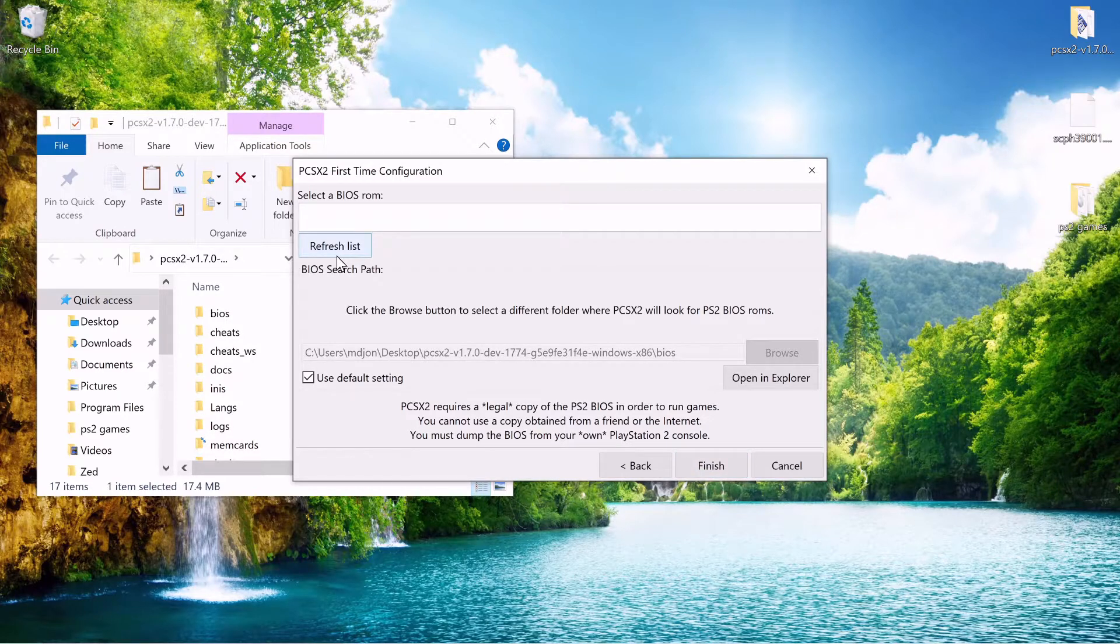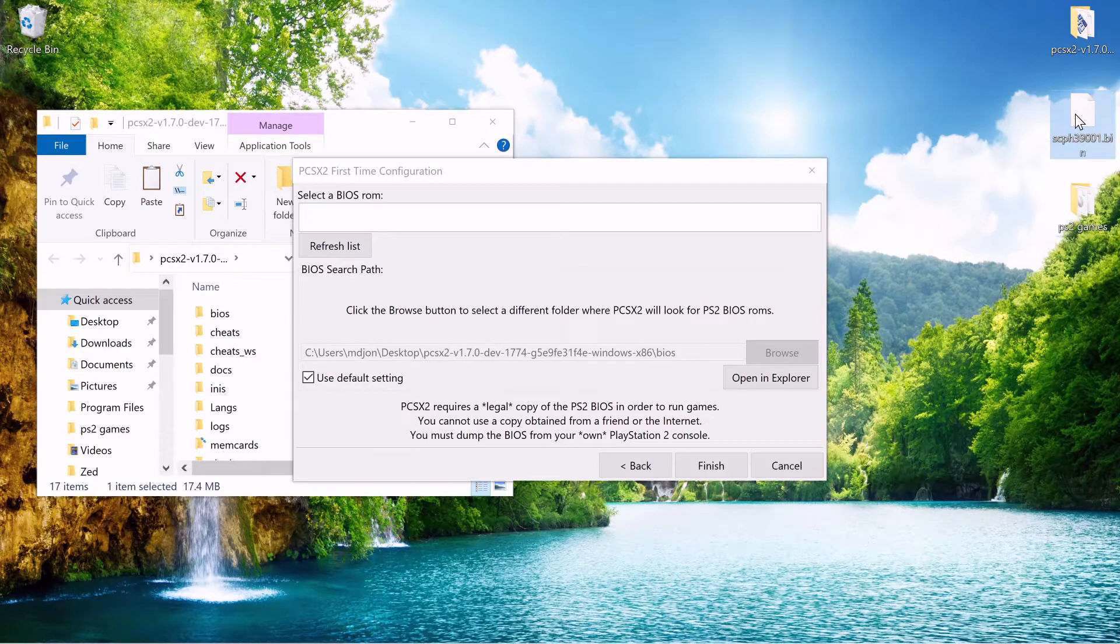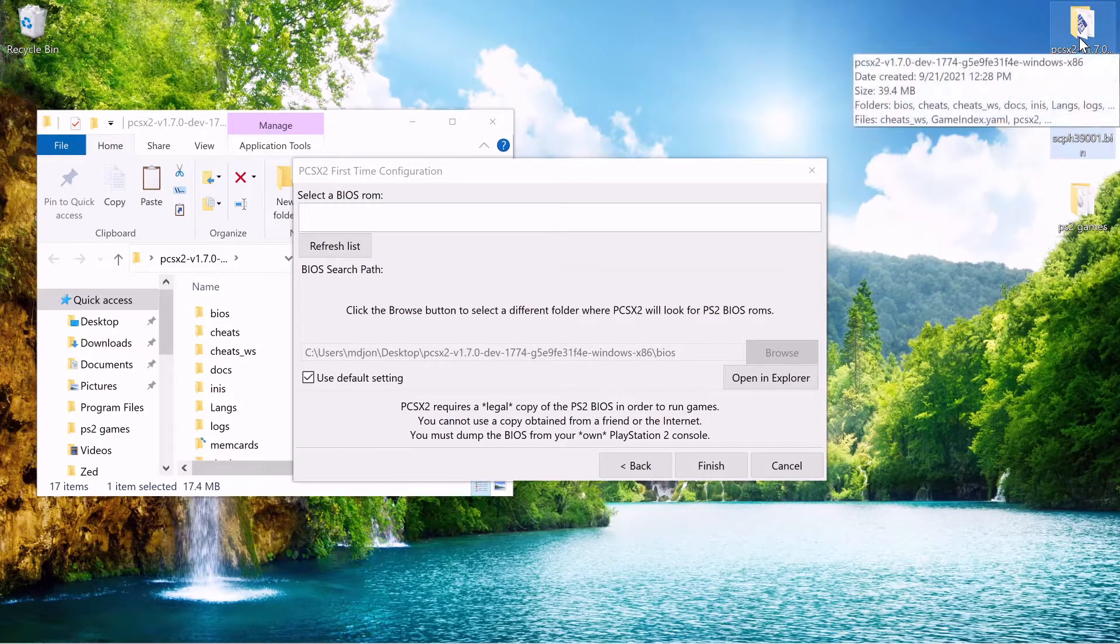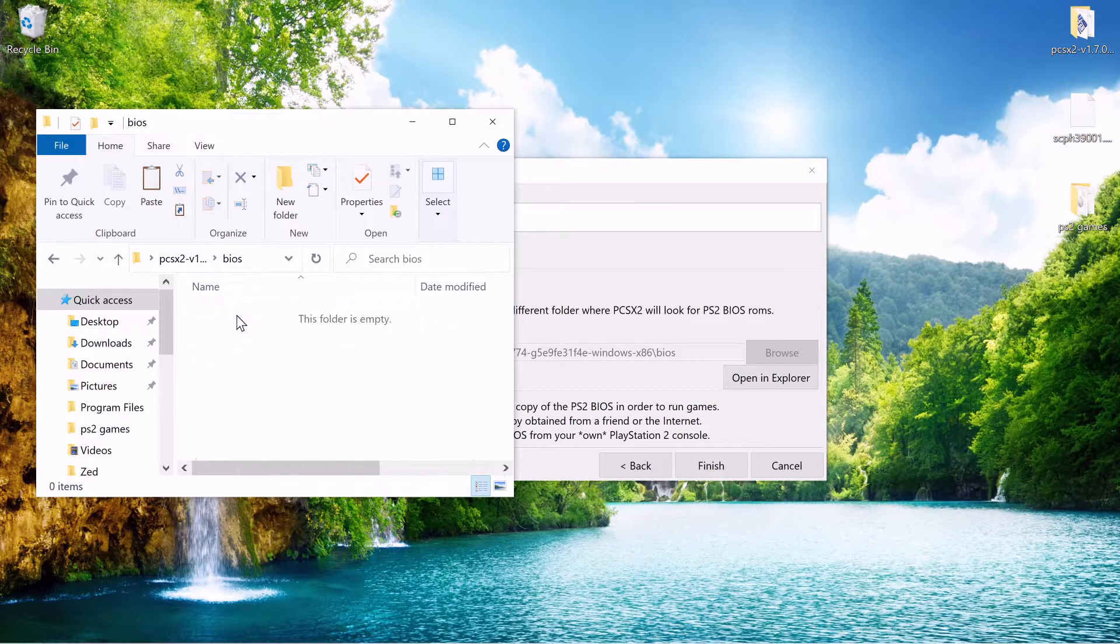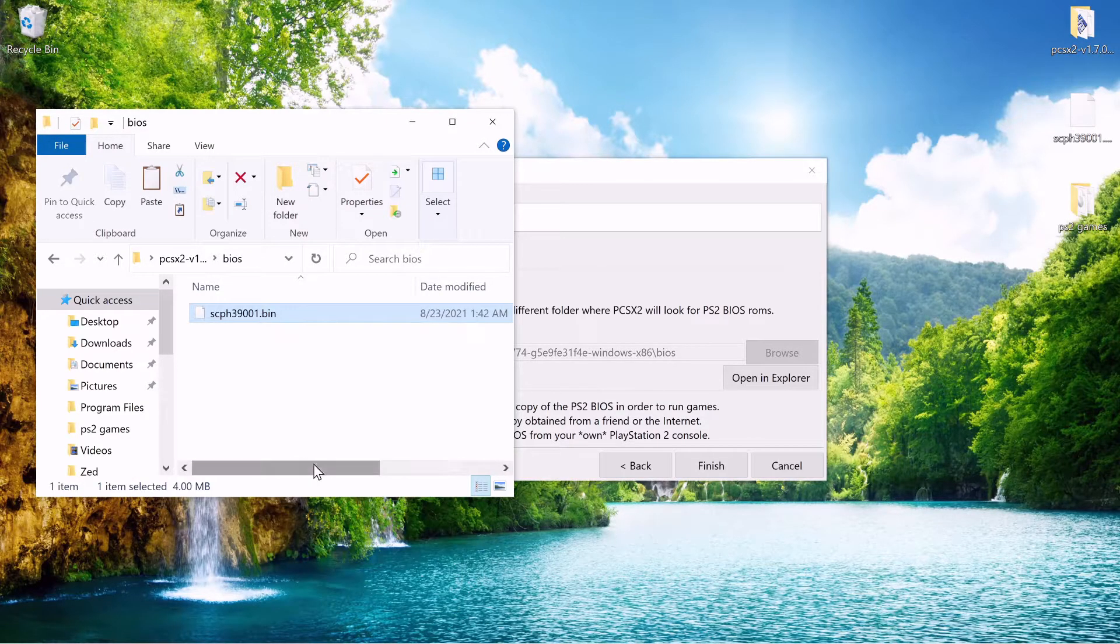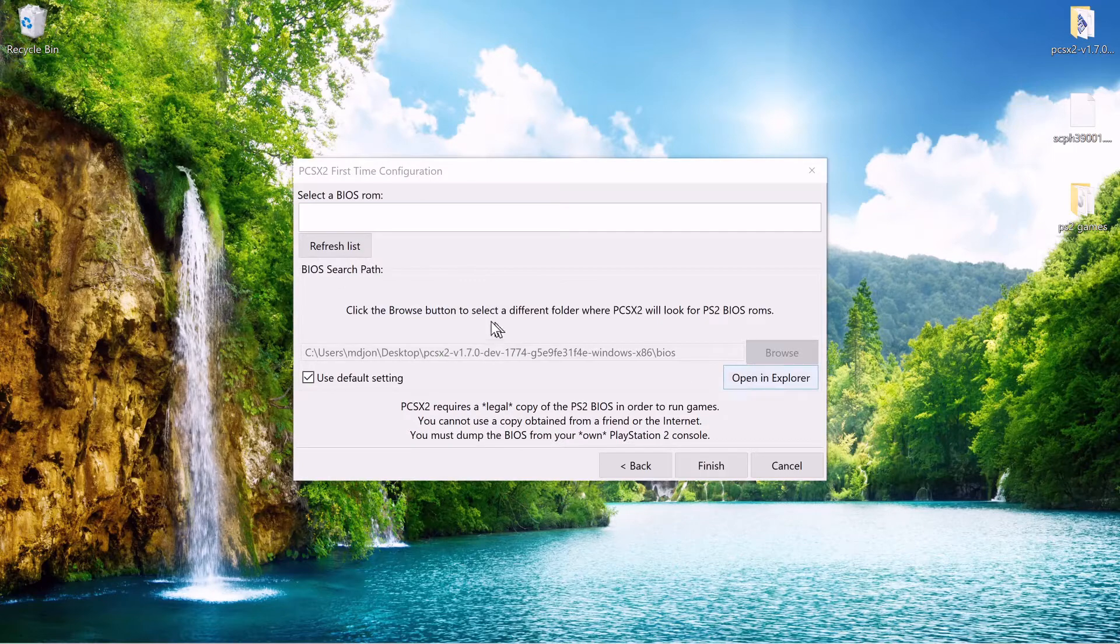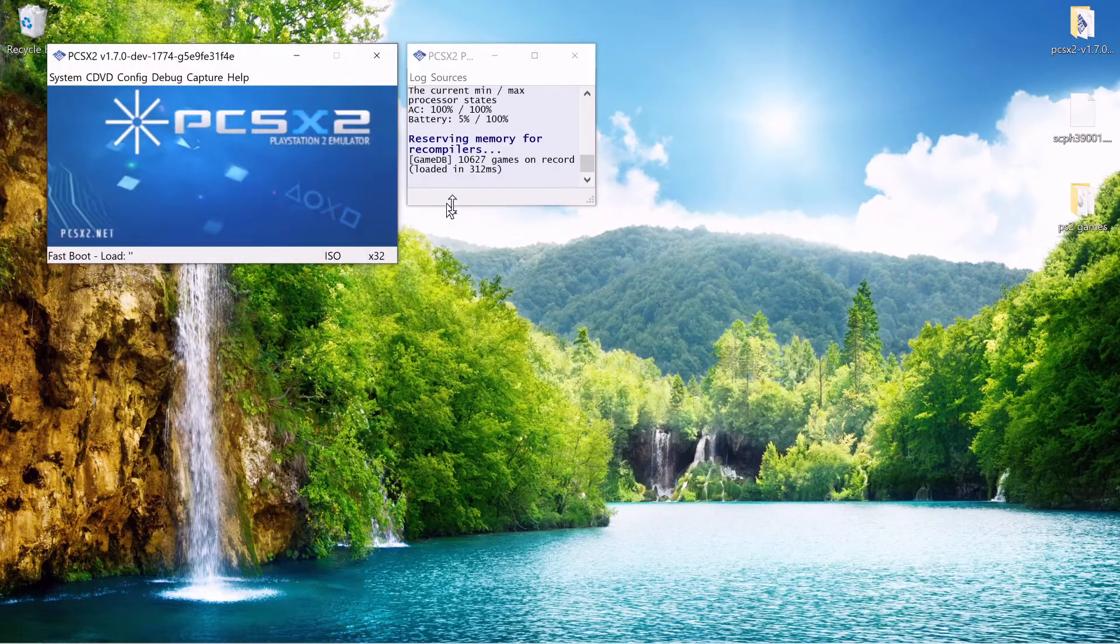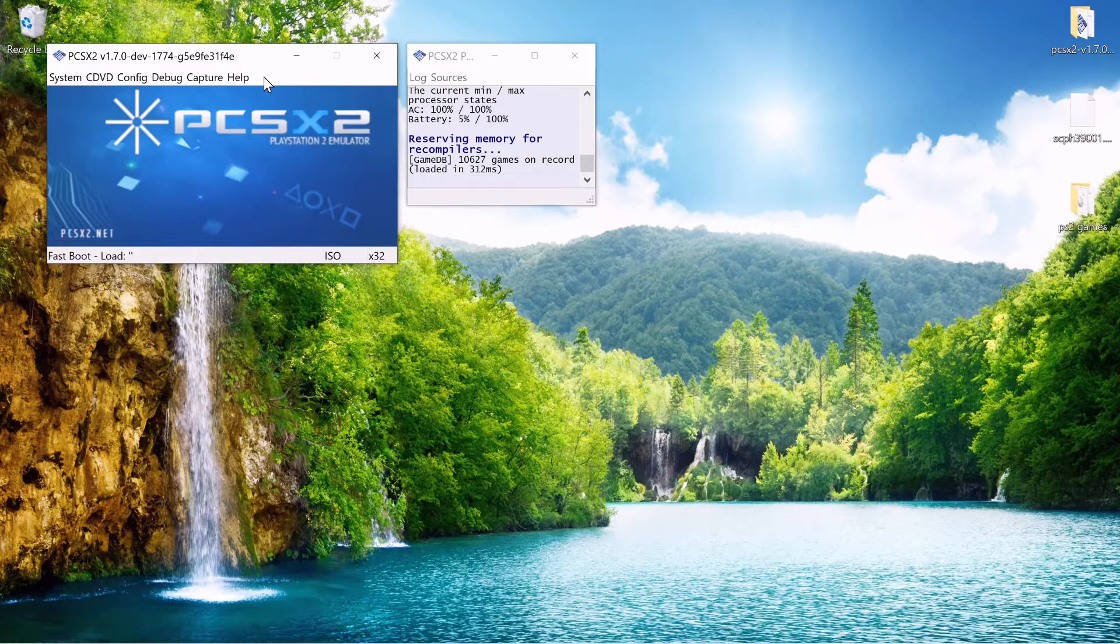Now it wants a BIOS file so I put the BIOS here on the desktop. I'm just going to copy that and open this up and put it in the BIOS directory right here. And refresh. There it is. And now we got it up and running.